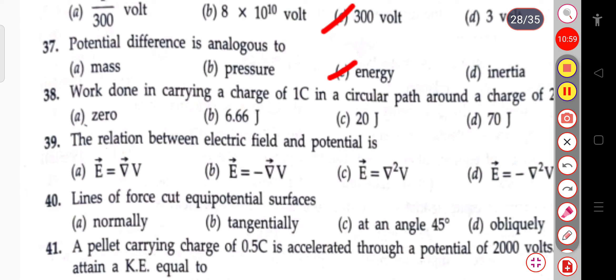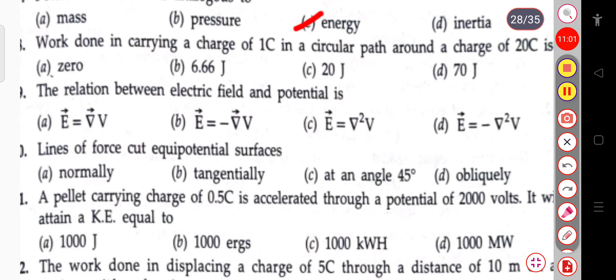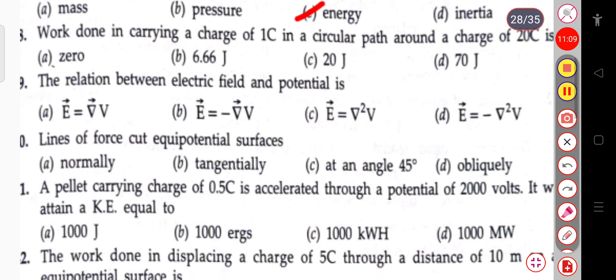The next question: the work done in carrying a charge of 1 coulomb in a circular path around a charge of 20 coulombs is zero.